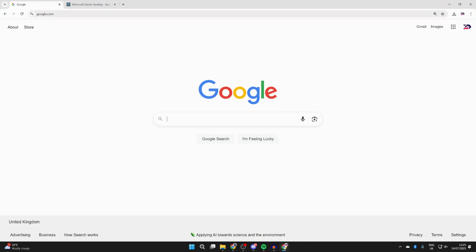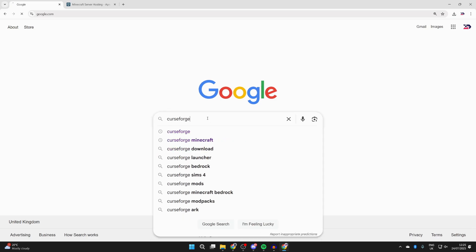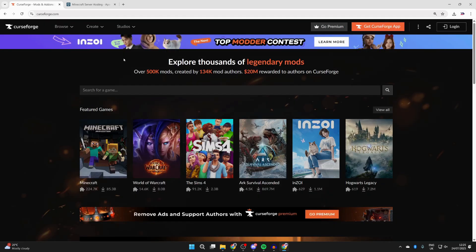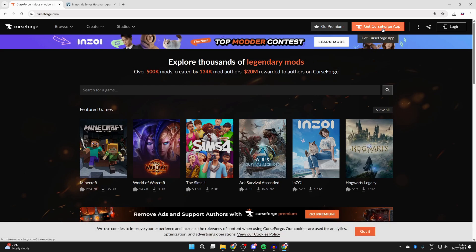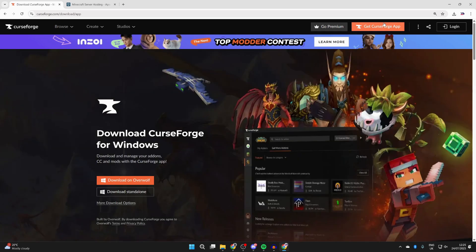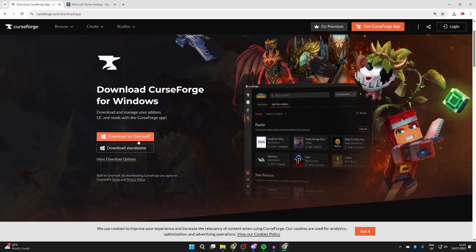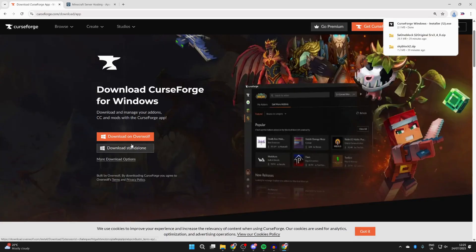Next, open up a web browser of your choice and go to a search engine. Here we are on Google — type in CurseForge. We can come to curseforge.com, go to the top right where it says 'Get CurseForge App', and click there. It says 'Download CurseForge for Windows' — we want the standalone version, so click 'Download Standalone'. It's now downloaded.